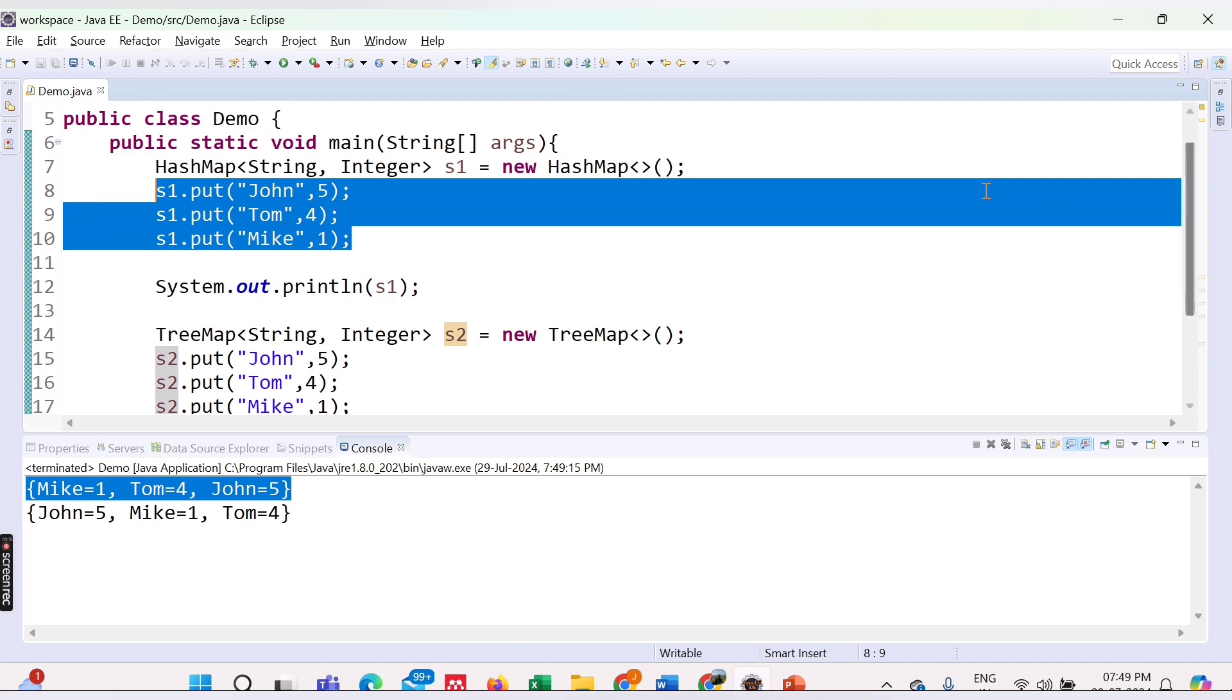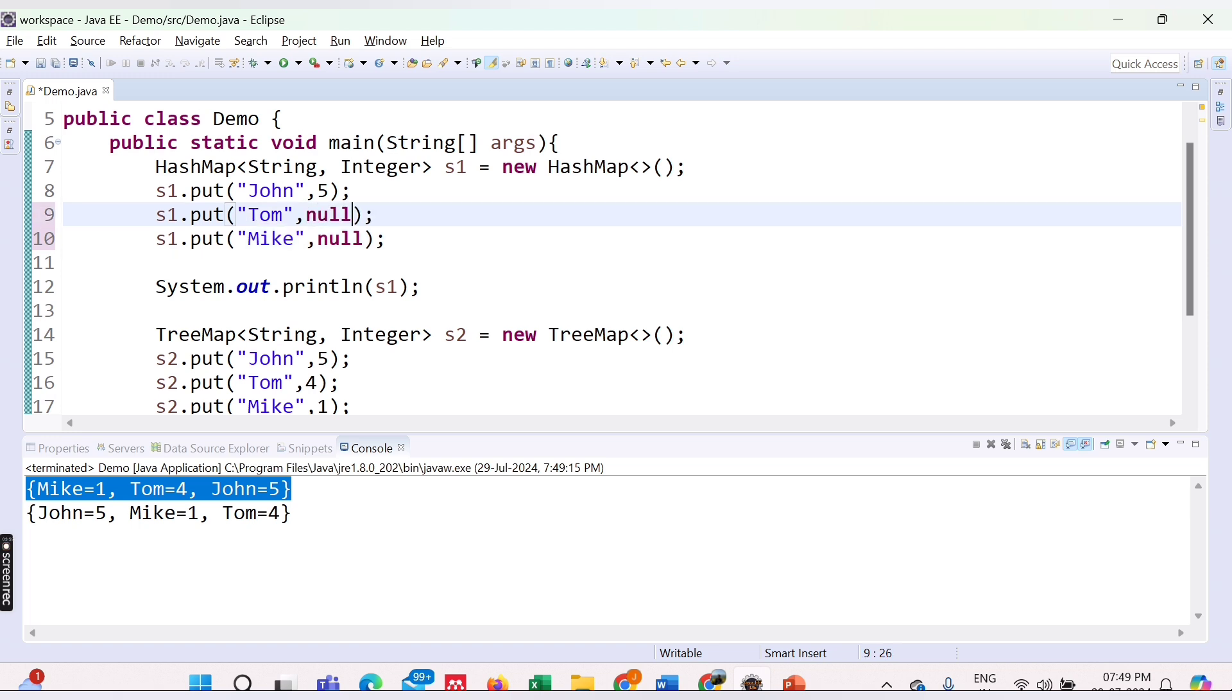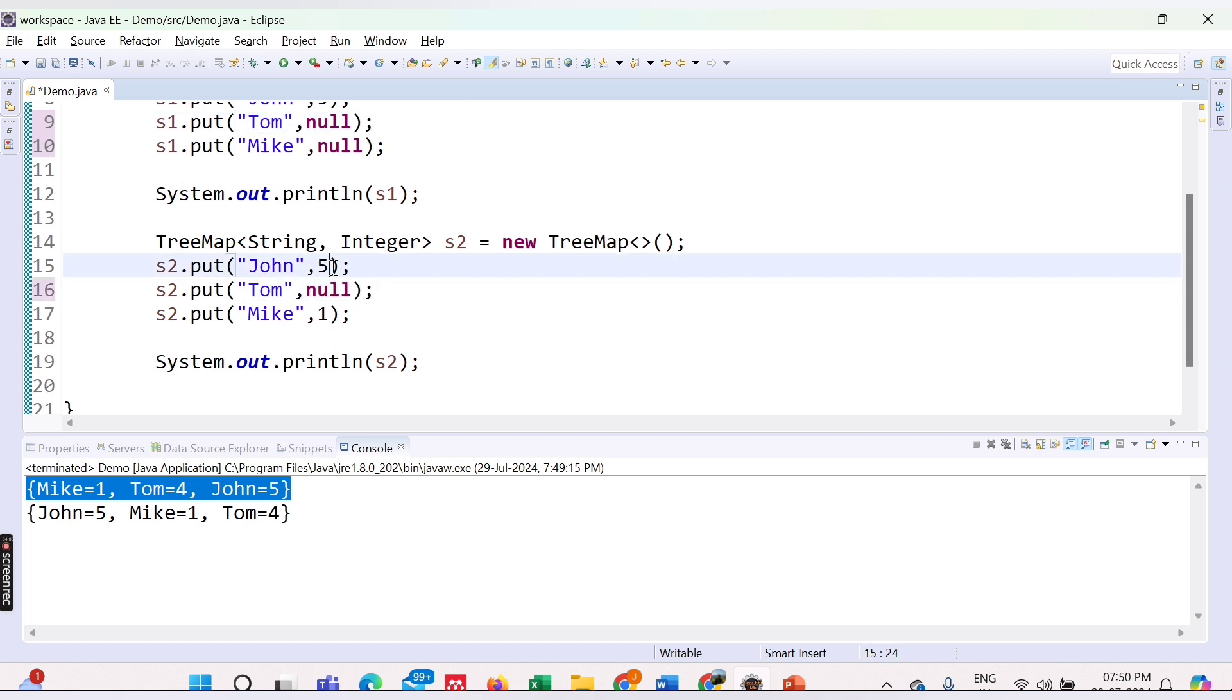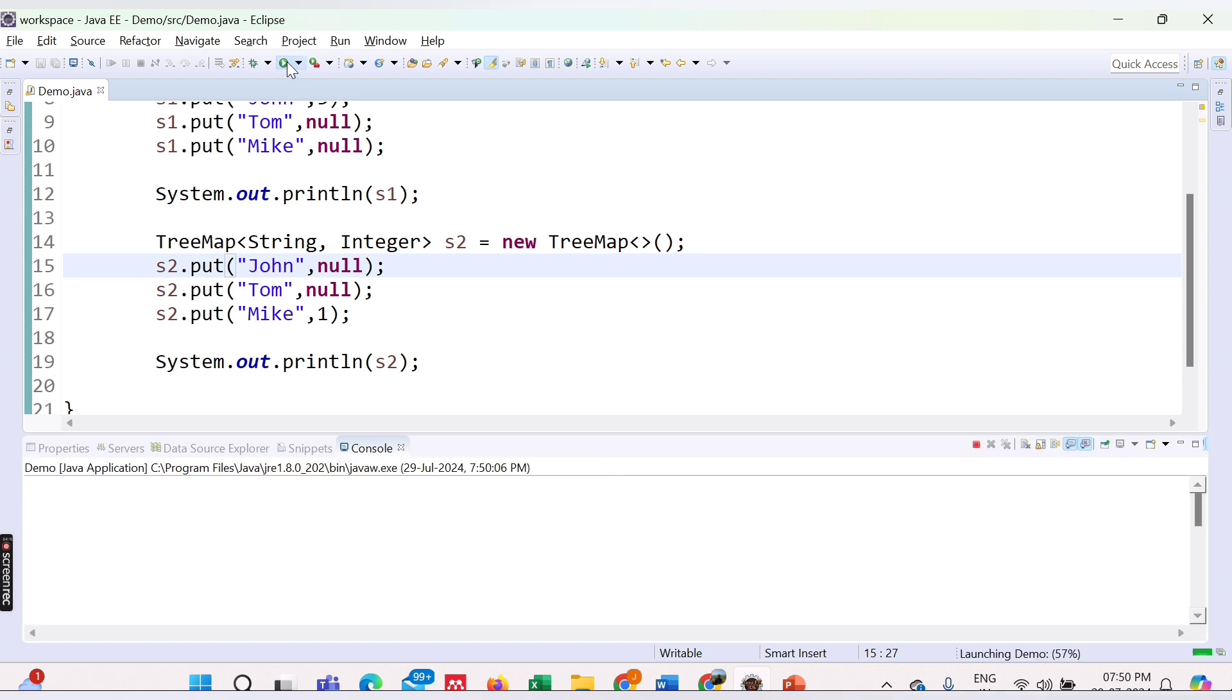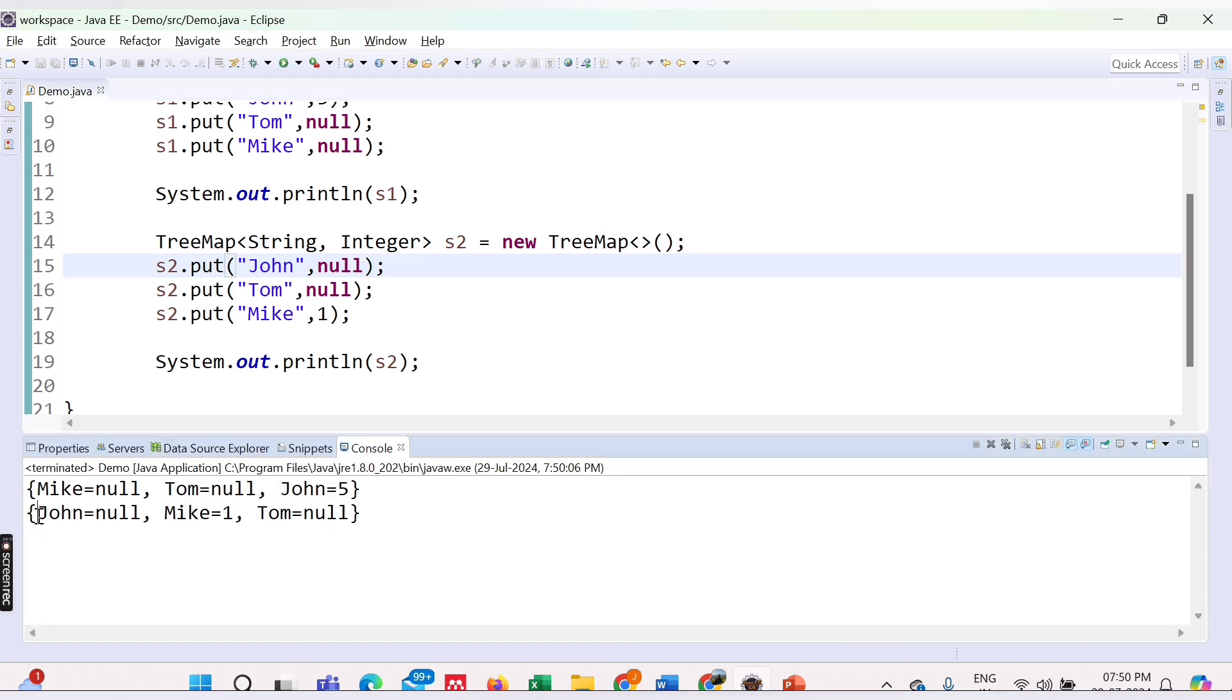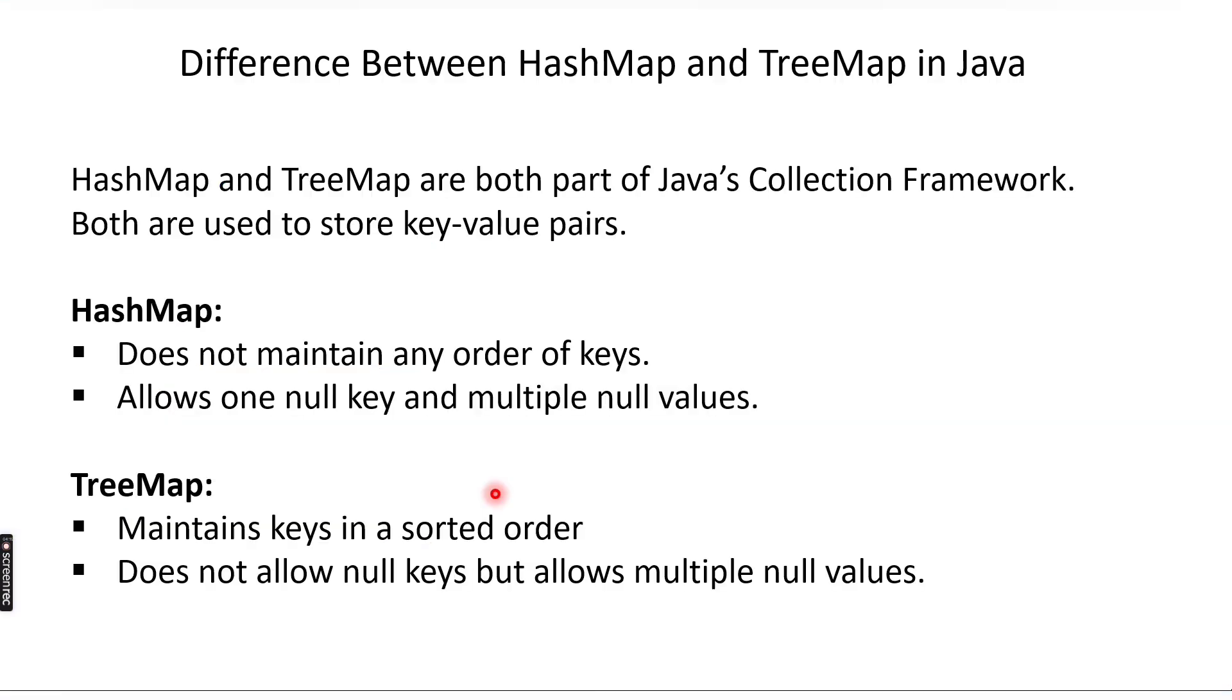Second thing we need to see is for null values. If I provide null values, let's say null, null. Duplicate nulls are allowed, right? Also in TreeMap we will add null values, null, null. Let's run this code. We are able to get the output, so the order is the same for TreeMap and here it is unordered.